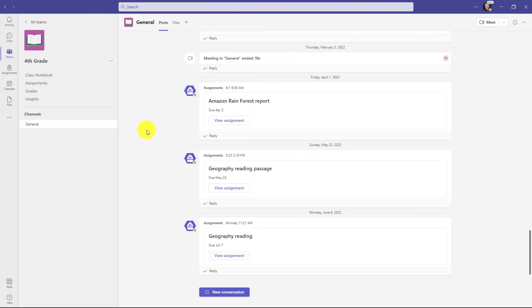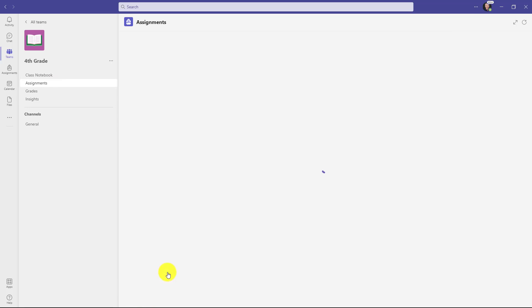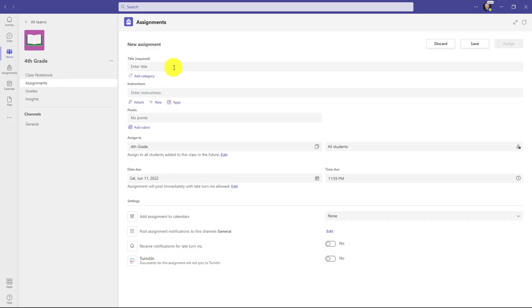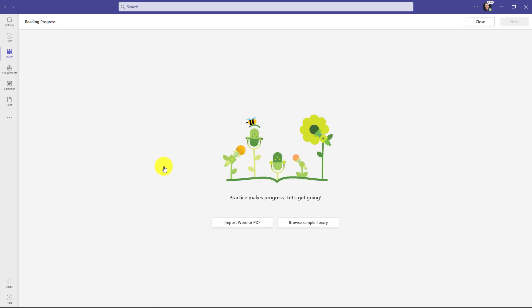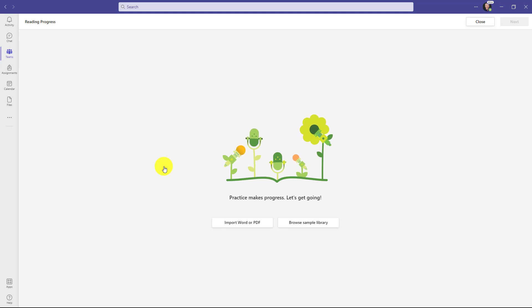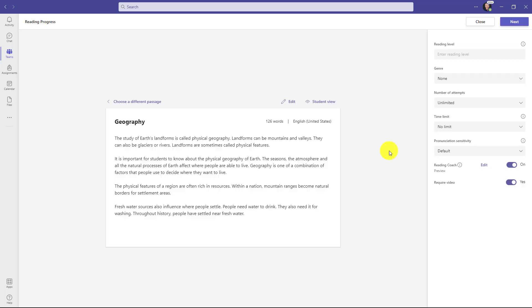I'm signed in as a teacher in teams and I'm going to go to assignments. Let's go down to the bottom and choose create an assignment. We'll give it a title and instructions. Now we'll click attach and I'll choose reading progress. I won't do the full end to end demo of reading progress, but I will show a teacher setting an assignment and also customizing the coach. So let's import our passage.